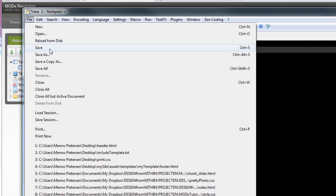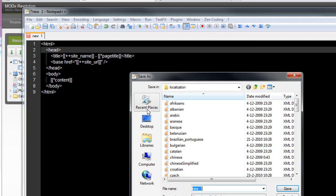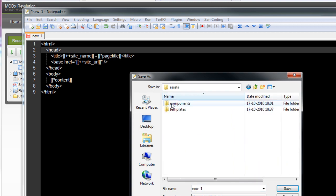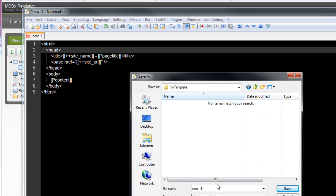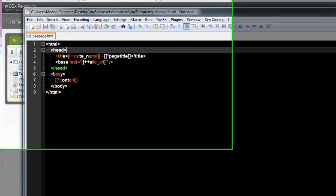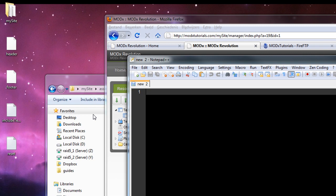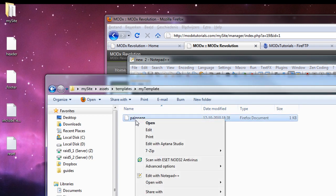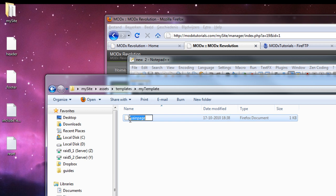Okay, I am going to save this in my file, my site, assets, templates, my template. And I am going to call this mainpage.html. That is my name. I am going to close it. So we have main page.html.